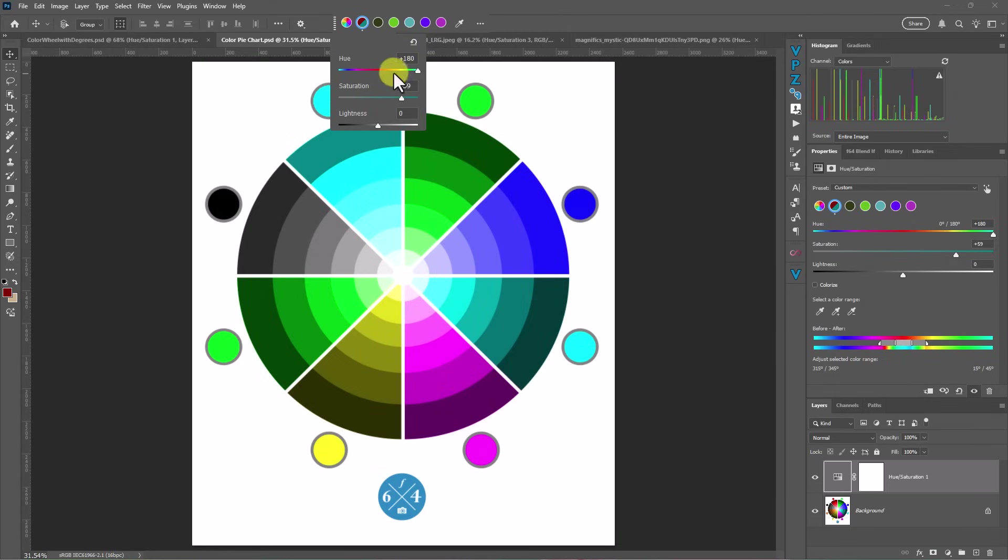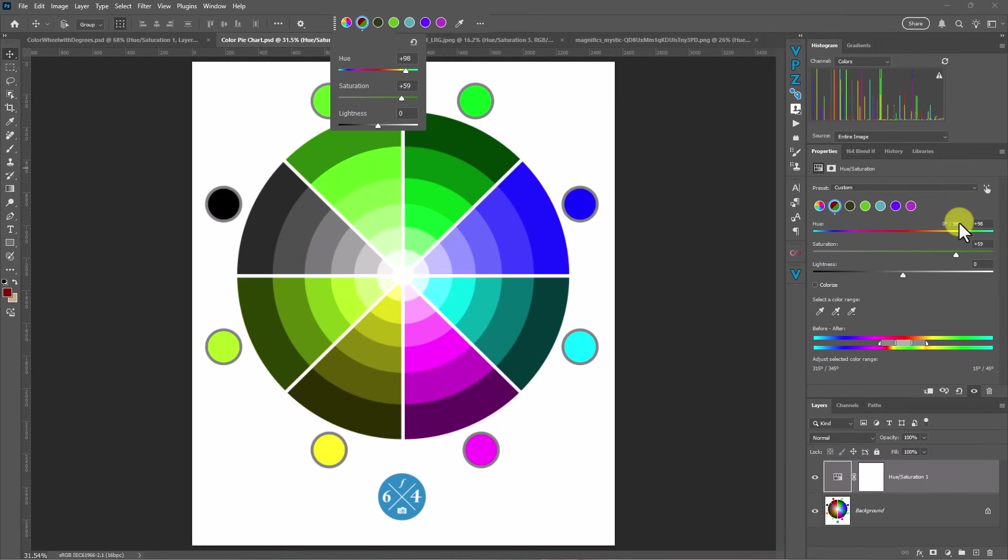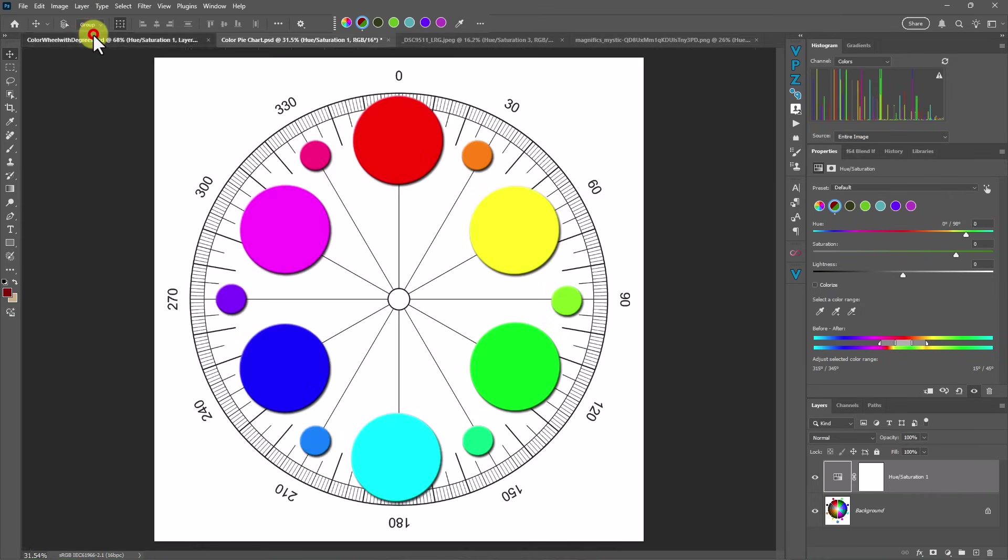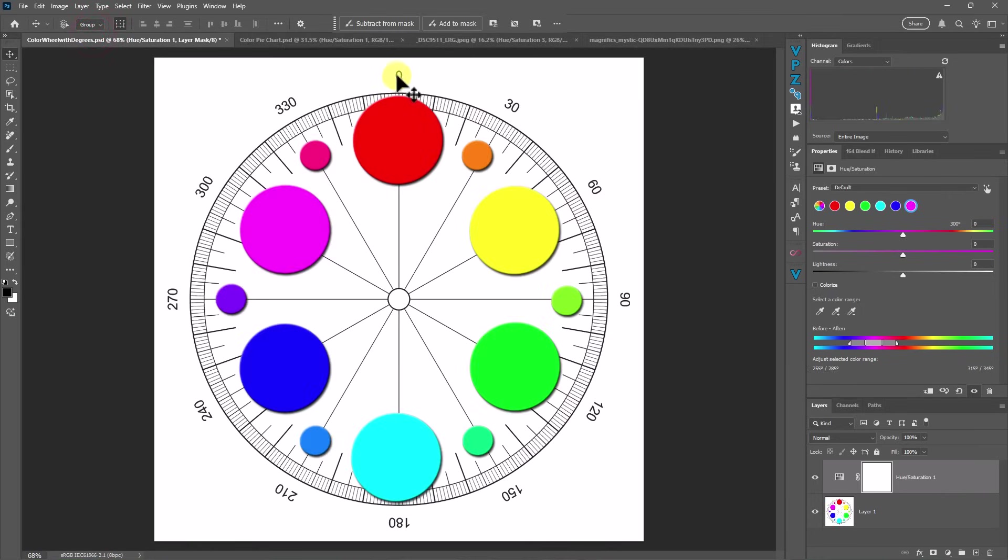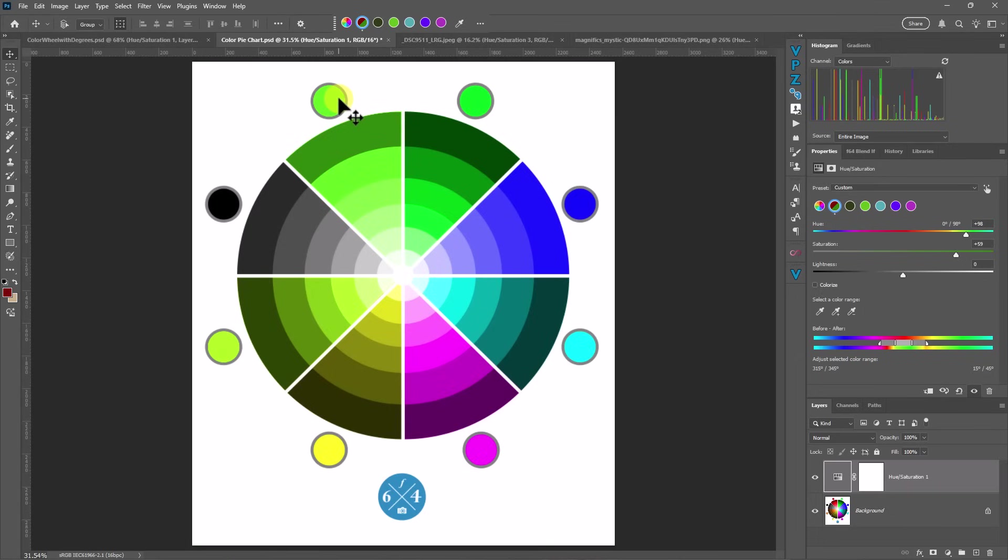I want you to see that what we've done here is we've basically told that red color to go from zero to 98 degrees. So if we look here, we go from zero to 98 degrees. We've effectively changed the red color from zero to a 98 degree shift around the color wheel to make it green.